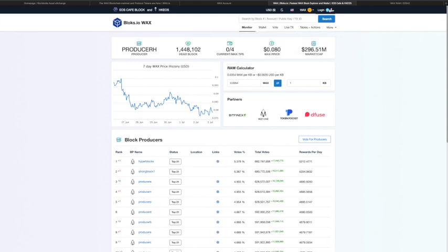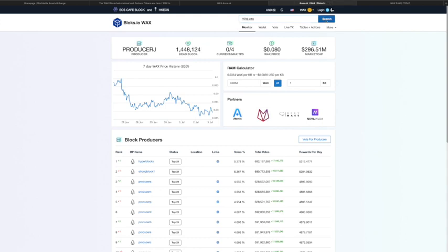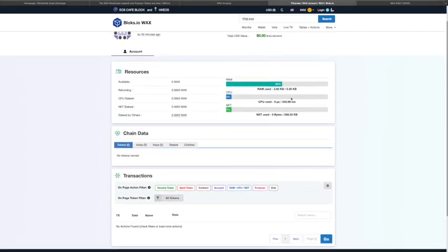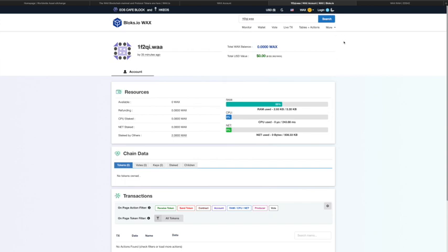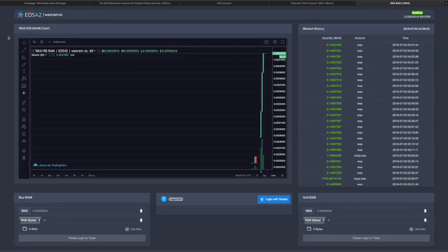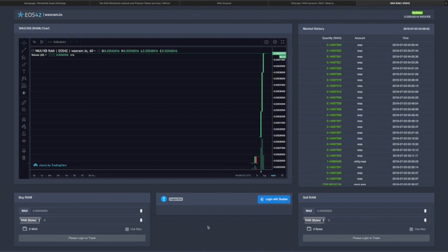Even without logging in with Scatter, you can search your account by nickname or full public key to view your account info. EOS42 just released a WAX RAM website today where you can look at the price of RAM on WAX, view previous orders, and connect with Scatter to buy and sell RAM — another option besides blocks.io. Major props to Ryan, Andrew, Phil, and whoever else on the EOS42 team worked on this.